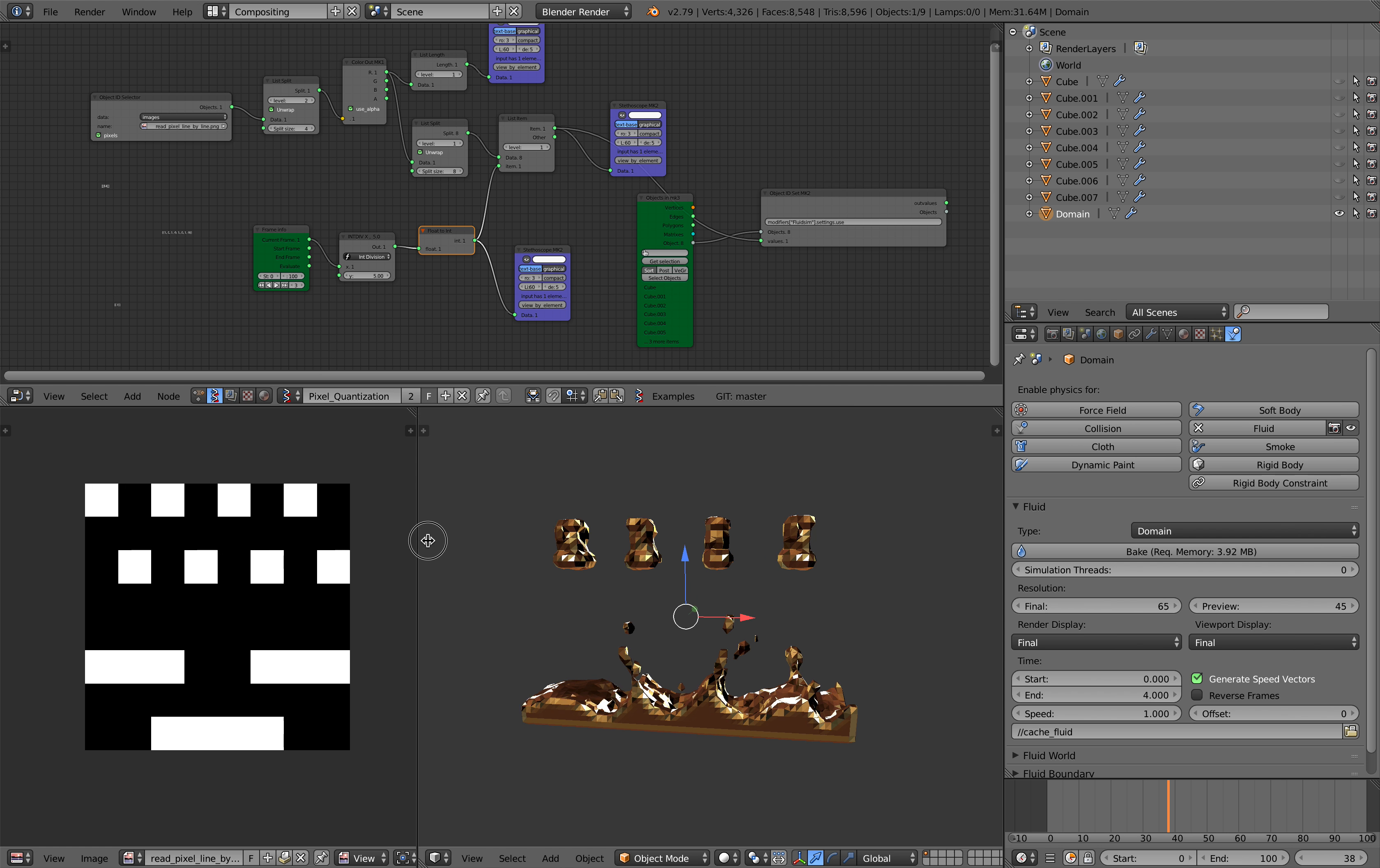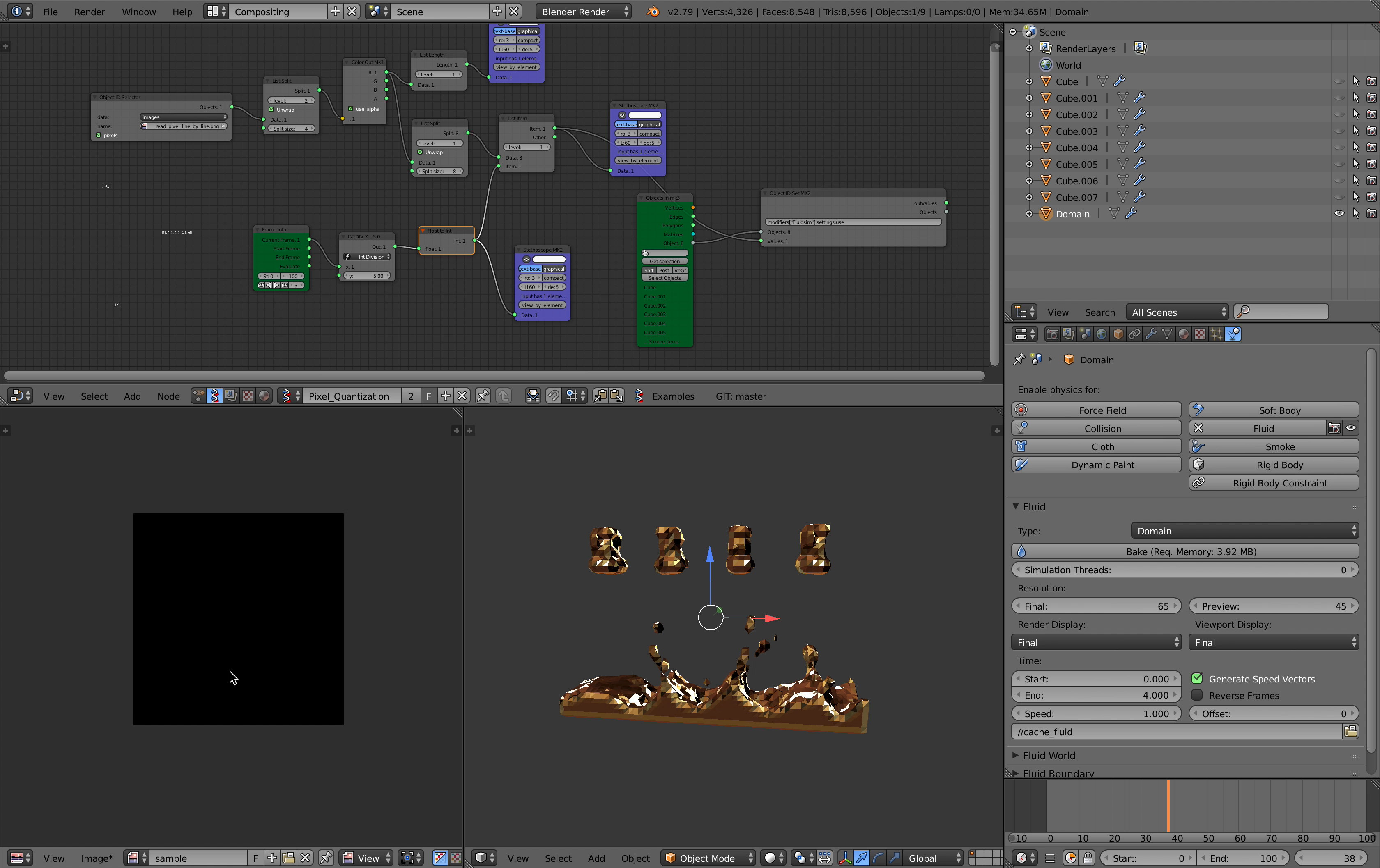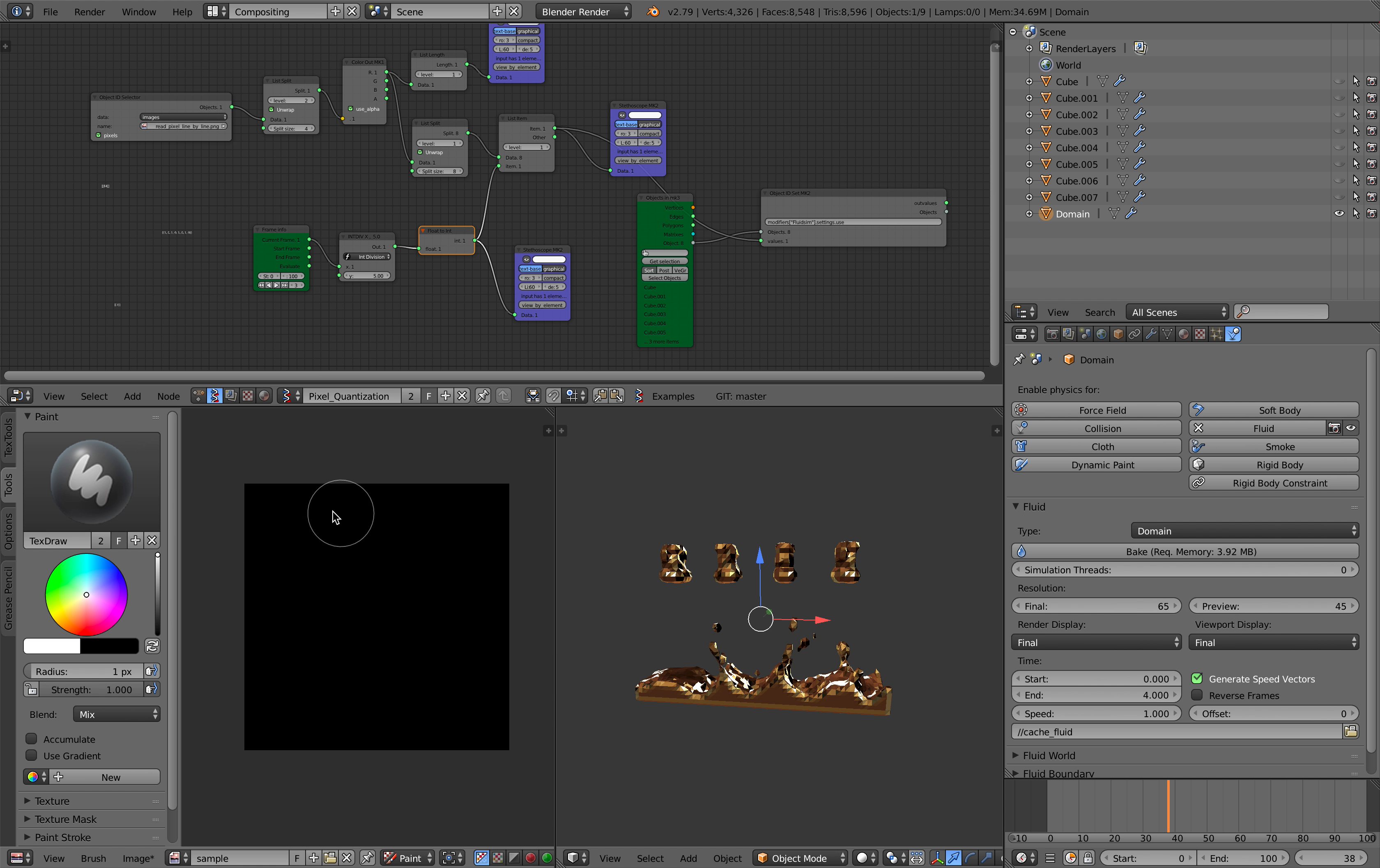If you don't believe me I can actually create another one, create another image. Let's call it sample and this is gonna be 8 by 8 pixel. So this is another 8 by 8. I will do a quick paint, it's gonna be a radius of one with maximum strength. So let's see if this is actually working.